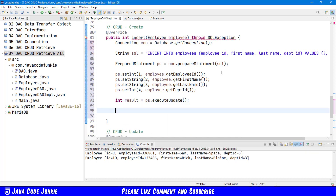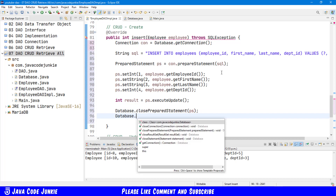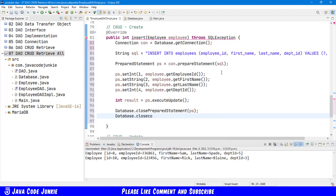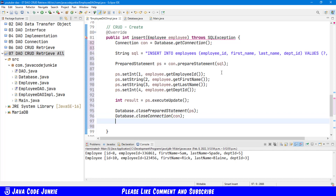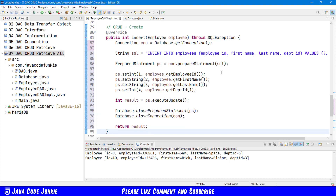Now we have to close our resources: database dot closePreparedStatement, ps, and database dot closeConnection, con. And we return the result. In the case of an insert statement, the result that's returned is the number of records that were affected. In this case, the correct result should be a one.